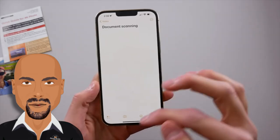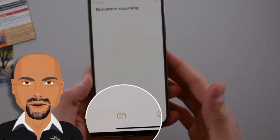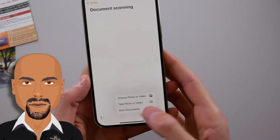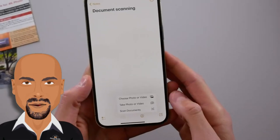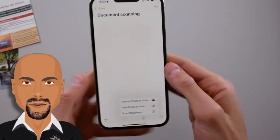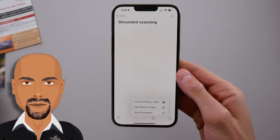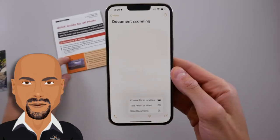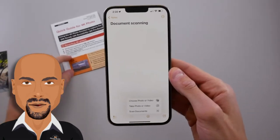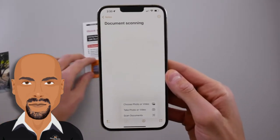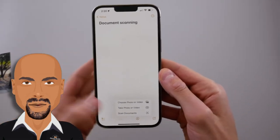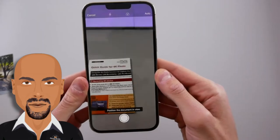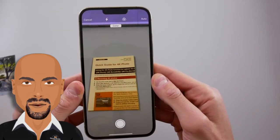Open the Notes app. You can choose an existing note or create a new note. There is an icon at the bottom of the screen that looks like a camera — click that, and it says 'Scan Document.' Bring your first document into view. I have a little manual here for my camera, so I'm going to bring that into view.